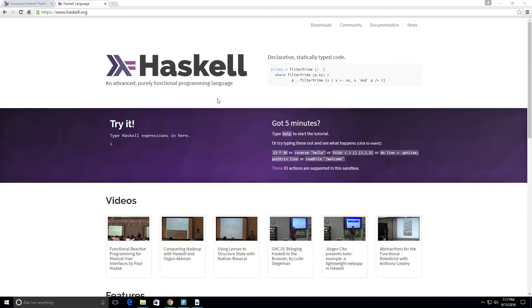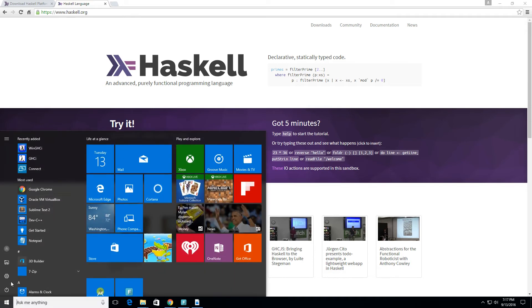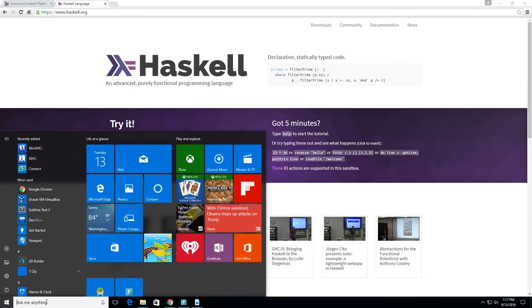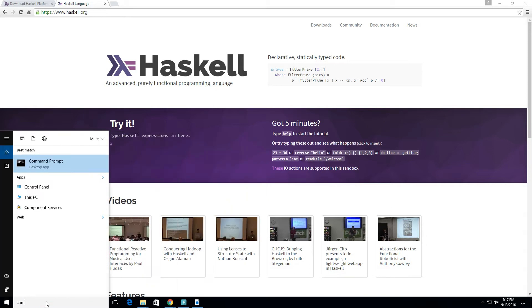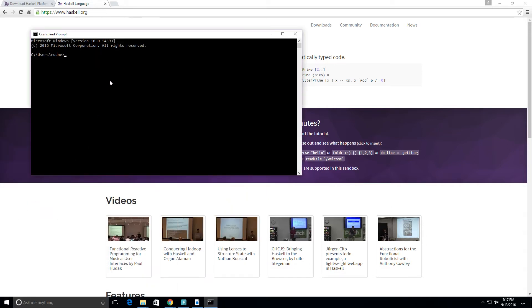Hey guys, we're gonna get started with Haskell again. What you want to do is go to your command line, command prompt, or terminal and type in GHCI for the Haskell compiler.